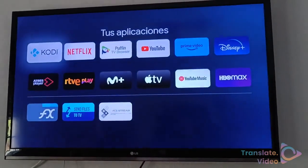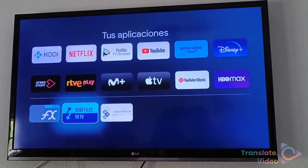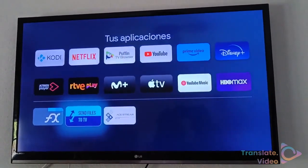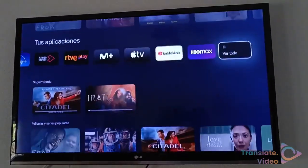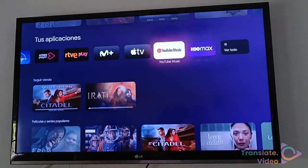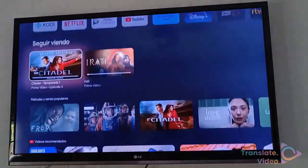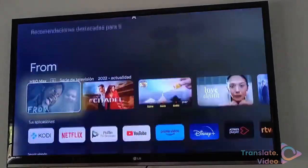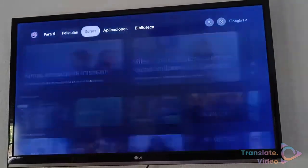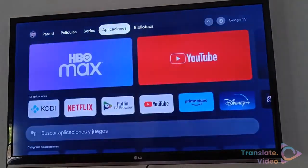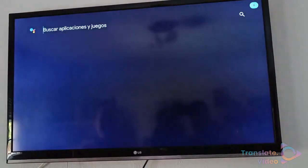Then we are going to download the app called Send Files to TV. I already have it downloaded. It is very easy — we go to the Play Store, search for applications and put in 'Send Files to TV'.